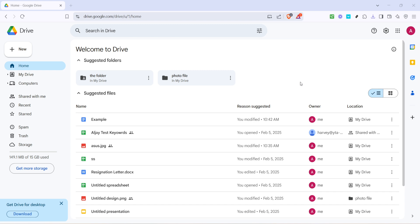First, you'll want to open your web browser and navigate to Google Drive. It's the starting point for our journey today. If you're not already signed in, just use your usual Google account credentials to access your drive. Once you're in, you'll see a familiar interface with all your files neatly organized.